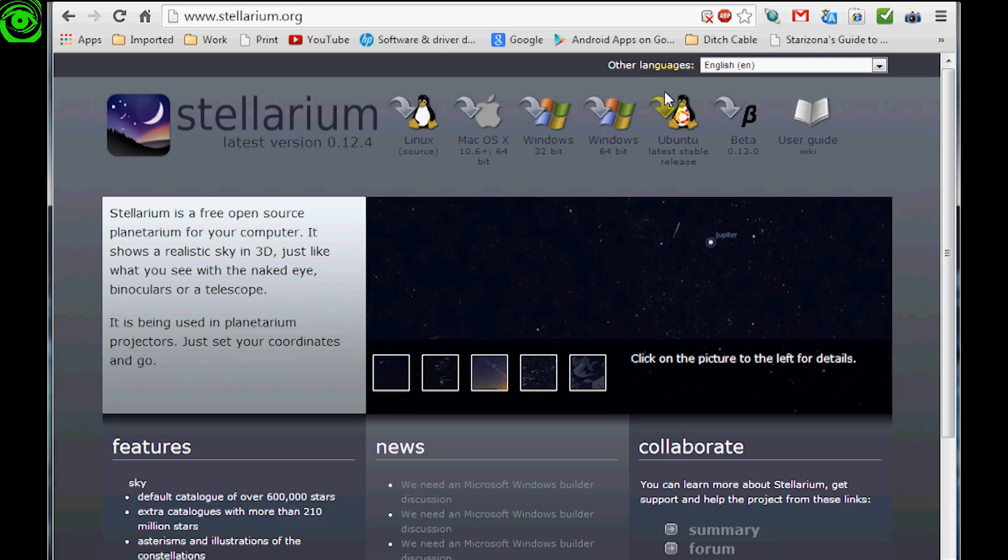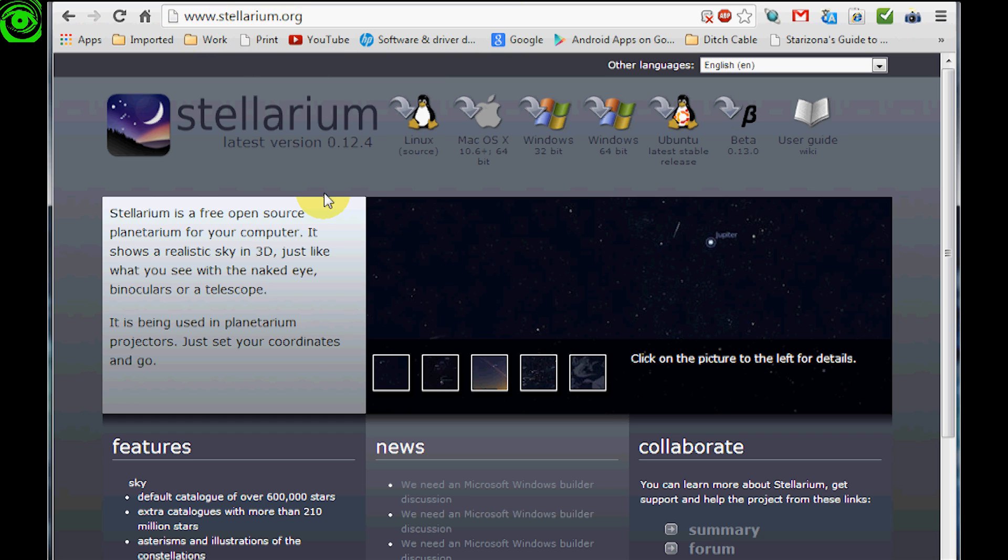So the first thing you have to do is you have to get the planetarium program so you can get your coordinates to put into the hand controller. What you'll need to do is go to Stellarium.org and here you can find this planetarium program for many different operating systems. Pick your favorite flavor and download it and install it.